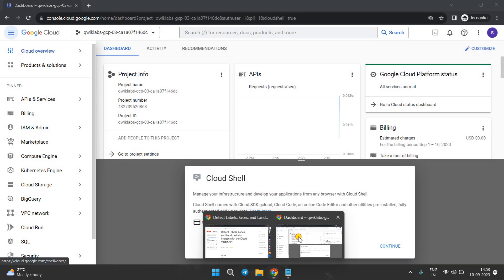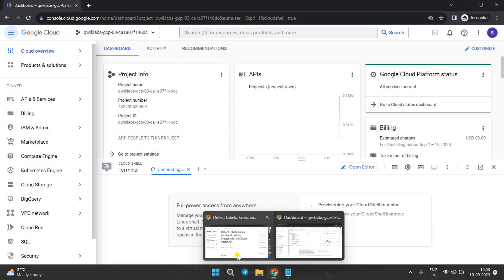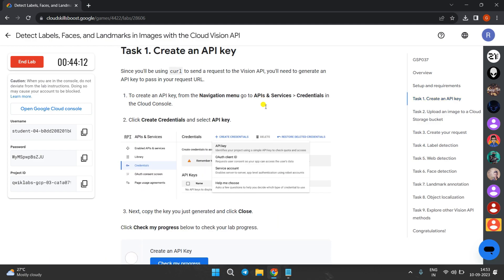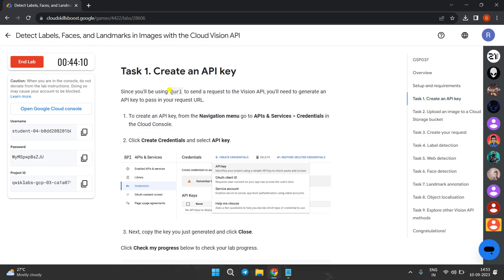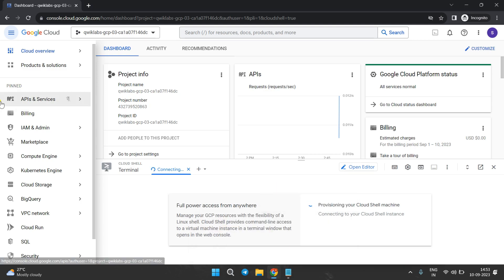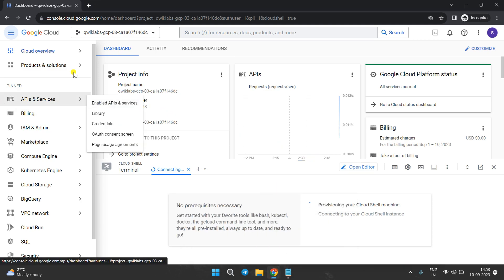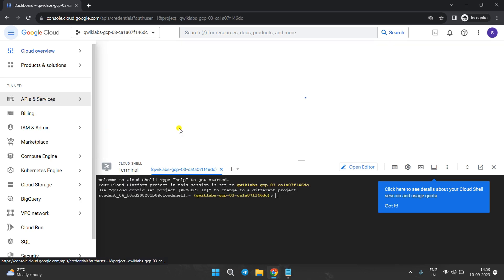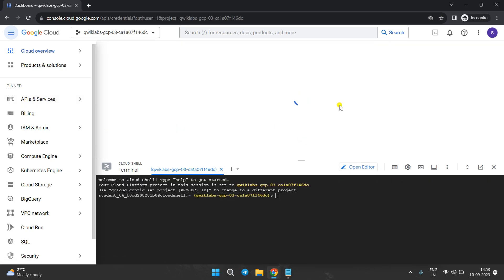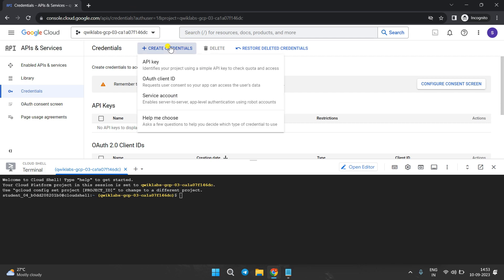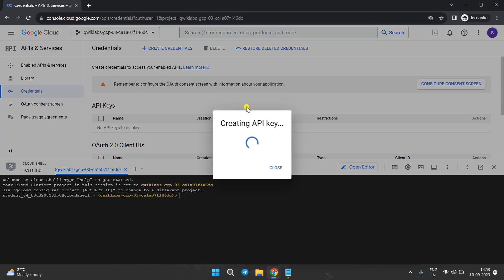Come back to the lab instructions. Go to Task Number One. We have to create an API key. Come back to the Cloud Console and go to API and Services, then go to Credentials. Click on Create Credentials and then API Key — it will generate one API key.